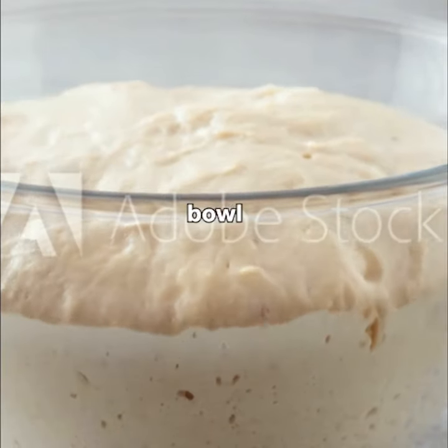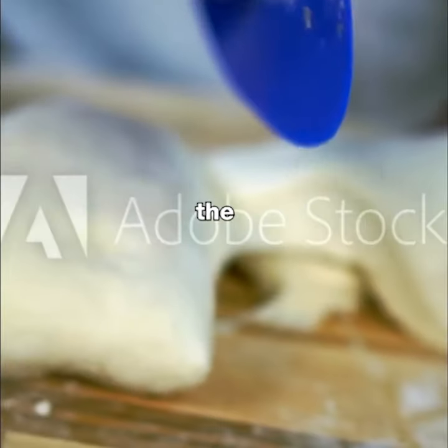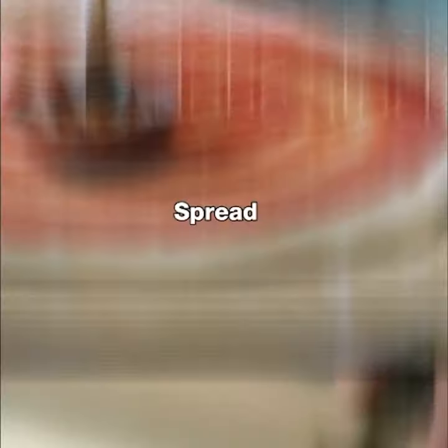Let it rise in a bowl until it doubles in size. Divide the dough into smaller portions. Roll out each portion into a round shape.